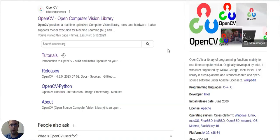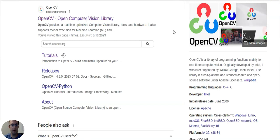Welcome to the first tutorial on OpenCV. OpenCV stands for Open Computer Vision Library and it's an optimized computer vision library with tools and hardware that supports machine learning.